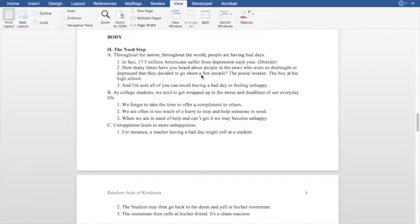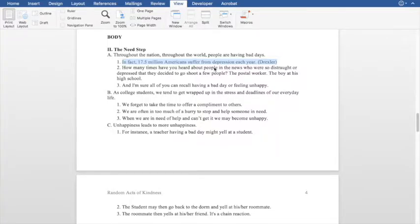What she does a great job of here is placing all of her sources. Remember, you need at least three sources throughout your speech — if you have more, that's great; if you have less, you will lose points. She does a great job of laying out her sources throughout the speech rather than bulking them all in one spot. Right here she has laid out one of her sources, which gives you backup and helps the audience trust her. This is how you cite a source within your outline — and you do have to do that within the actual outline, not just at the end.